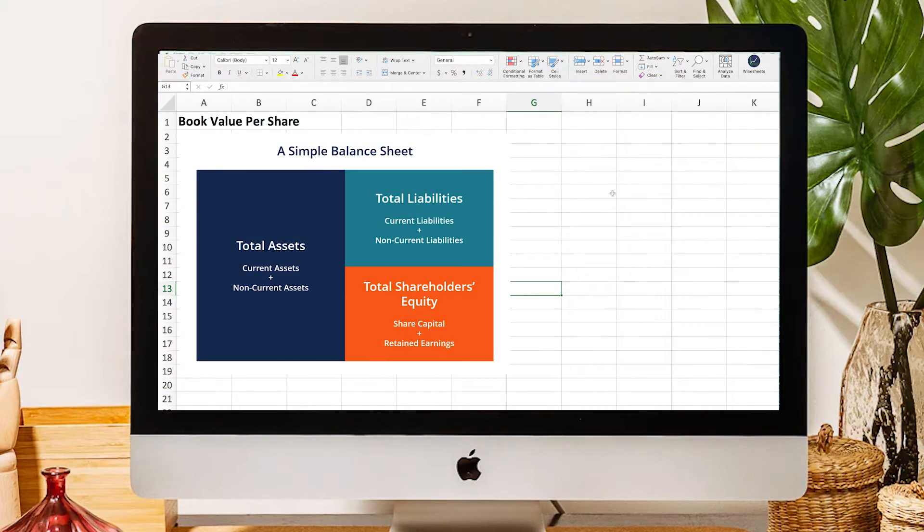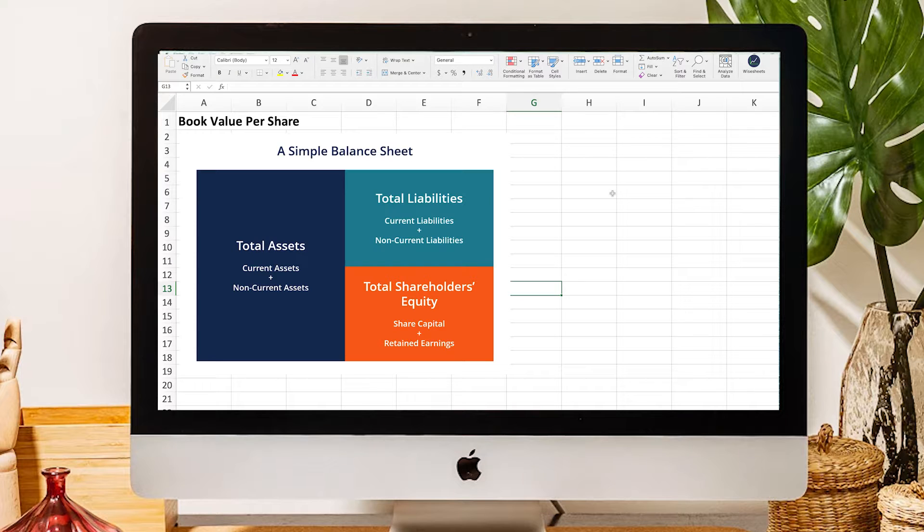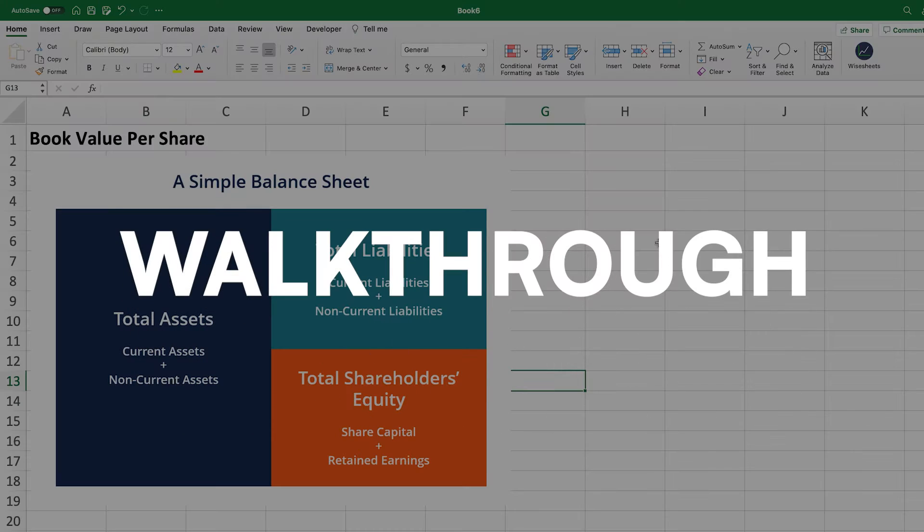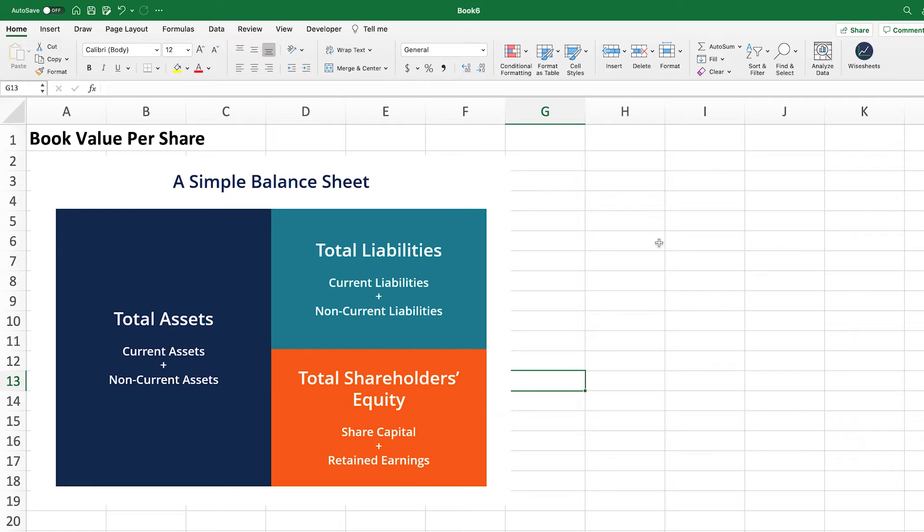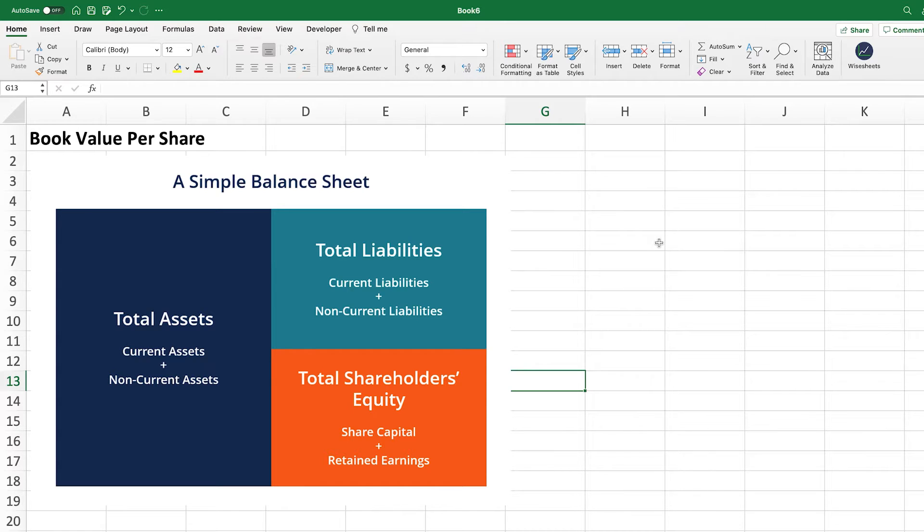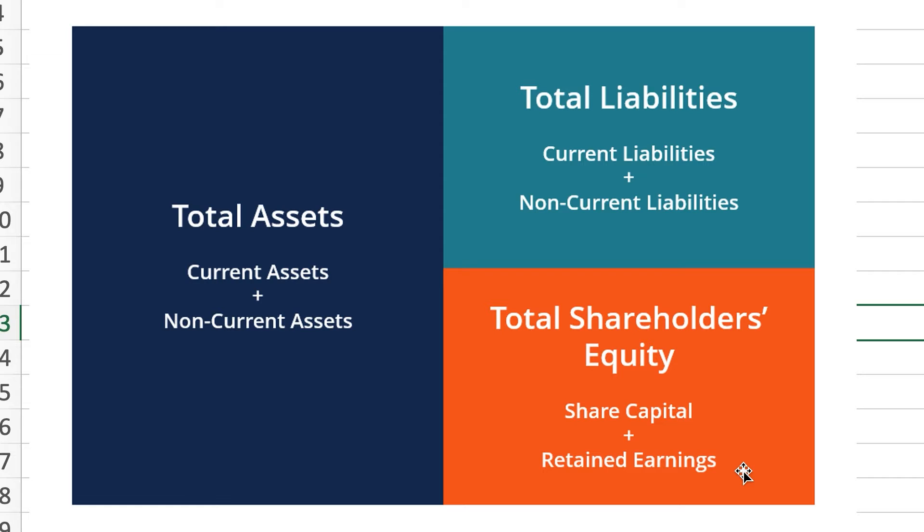Before we get into what is the book value per share calculation, I just want to give you a little walkthrough as to what is book value in the first place. Because once we understand that, then it's very simple to turn that value into the per share value by simply dividing that number by the number of shares outstanding. Book value is essentially the value that accountants think that a business is worth, and this value is derived very simply.